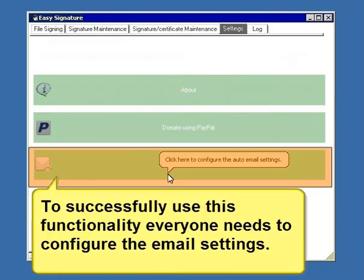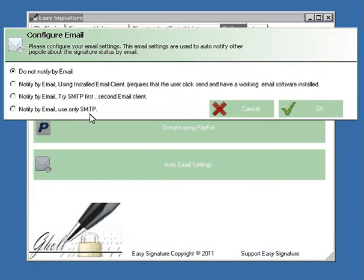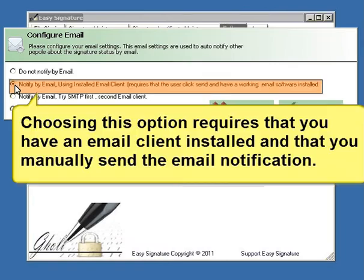To successfully use this functionality, everyone needs to configure the email settings. Choosing this option requires that you have an email client installed and that you manually send the email notification.